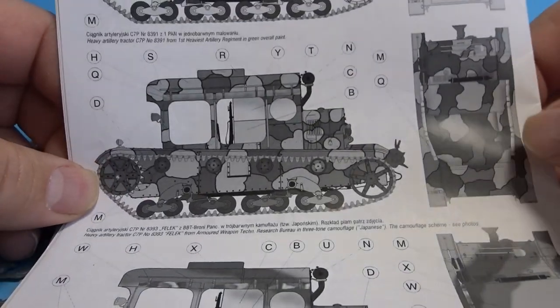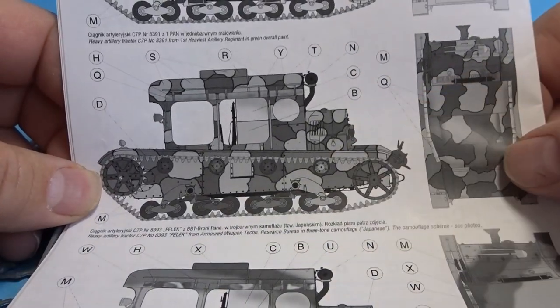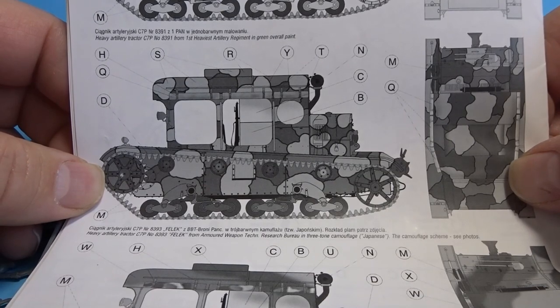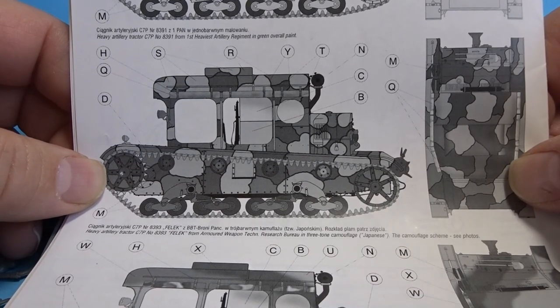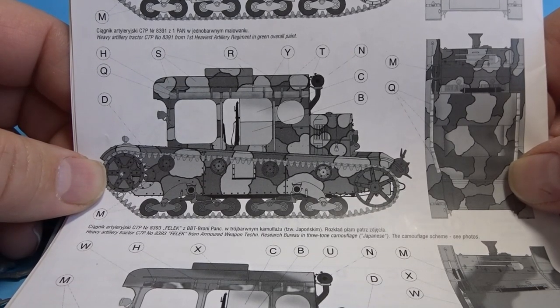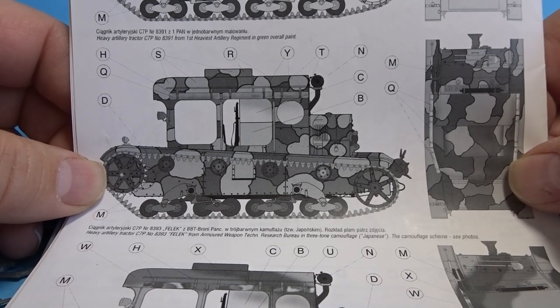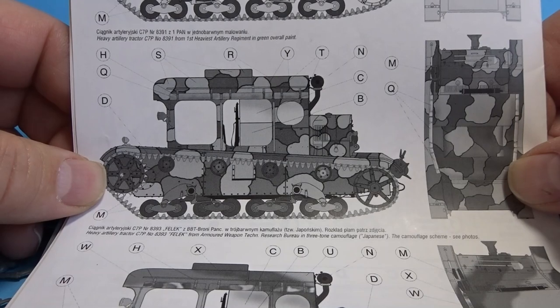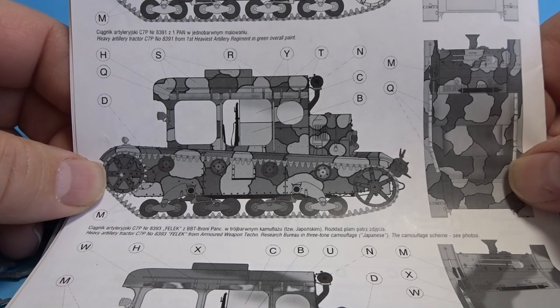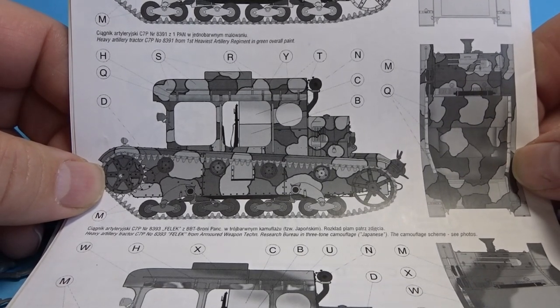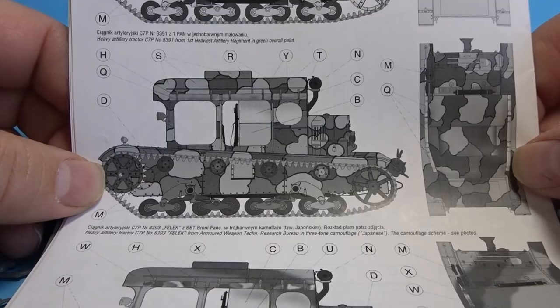And then we have some camouflage schemes on the back. And yes you'll be happy to know I'm going for the middle one. That should be a lot of fun with the brown, yellow and green. So yeah that should look nice.